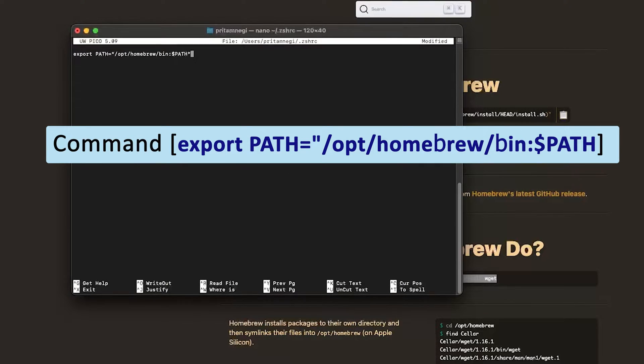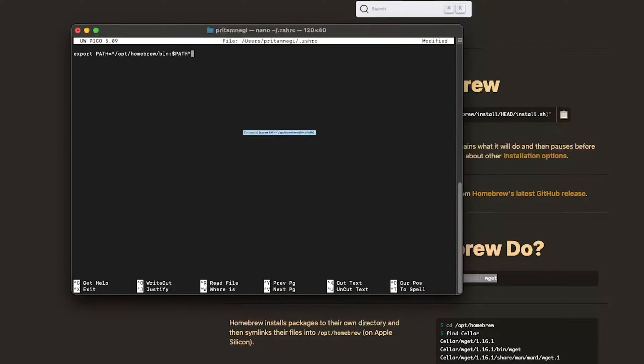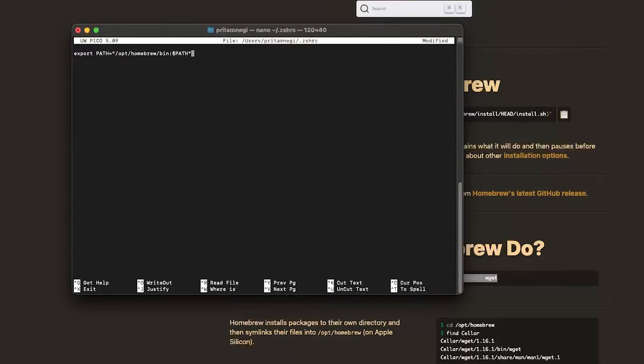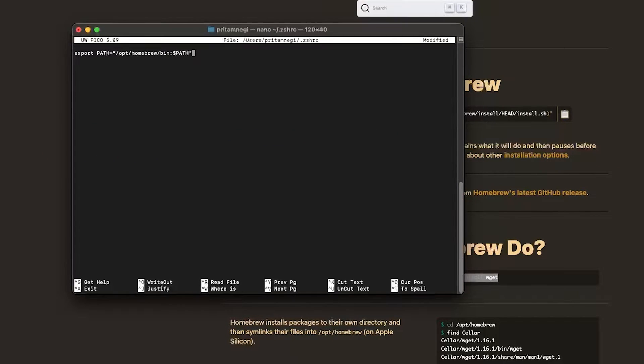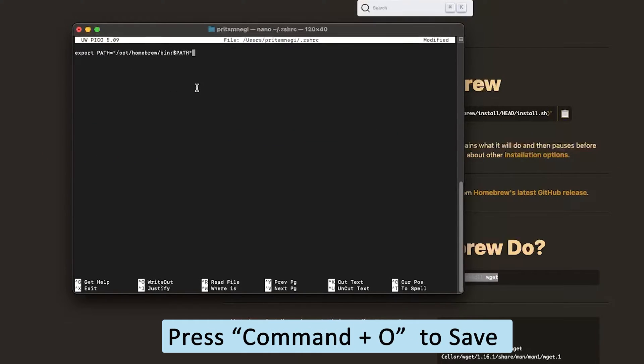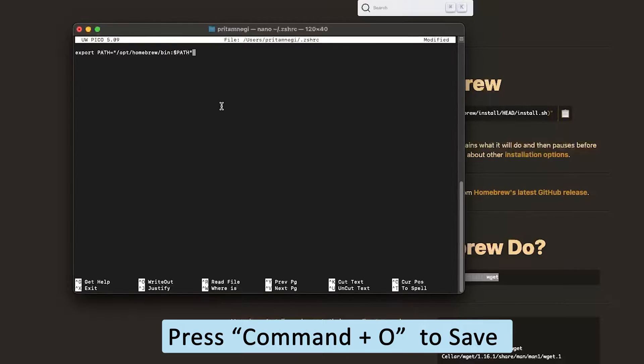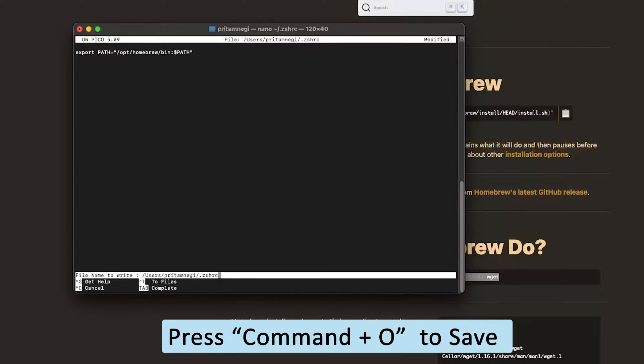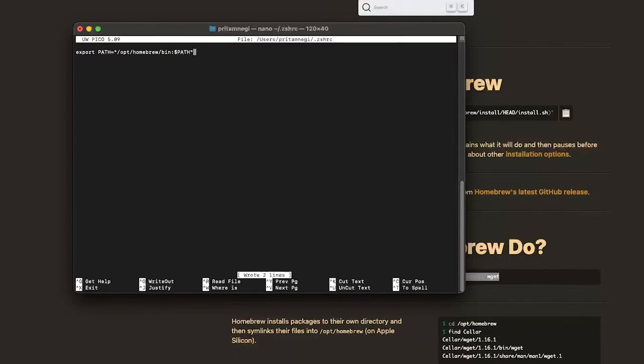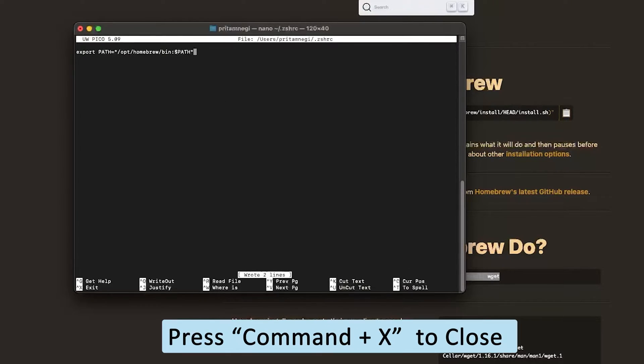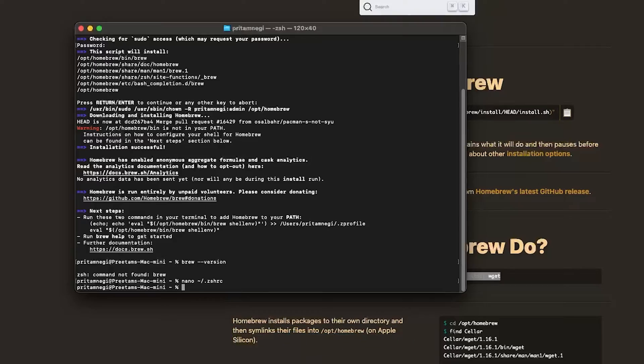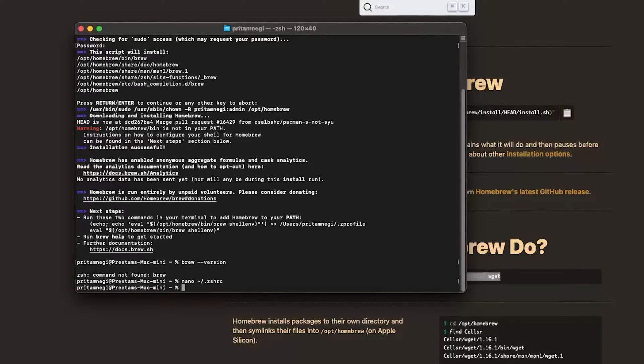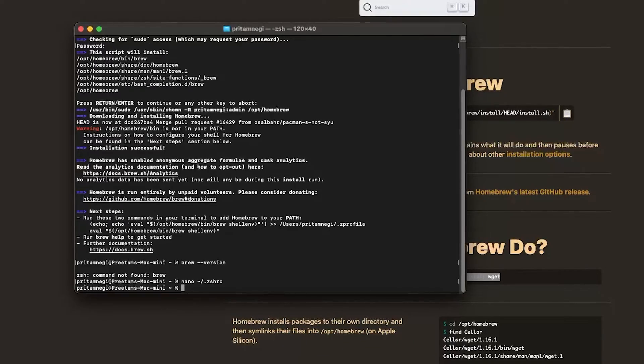So what is this line? Add a Homebrew path in your environment variable. Now press Command + O to save it, and then hit enter. Now press Command + X to close. Now to make the changes take effect, you need to reload your zsh configuration.